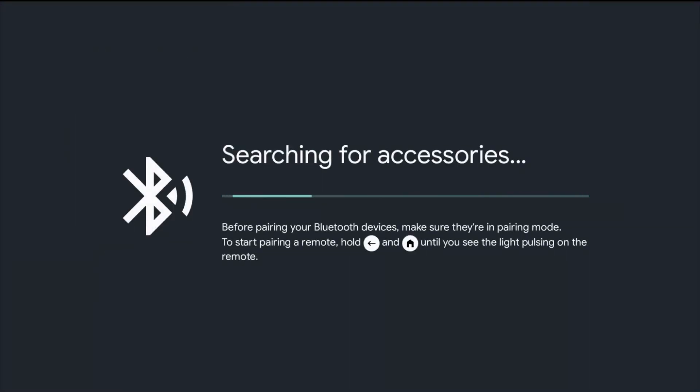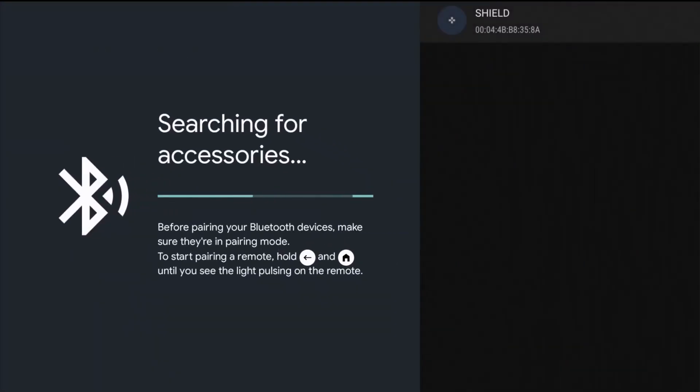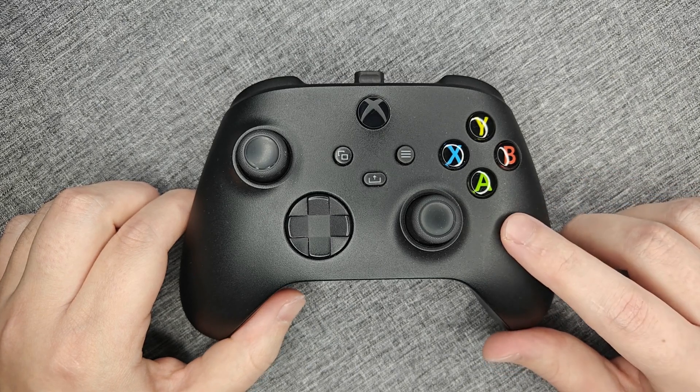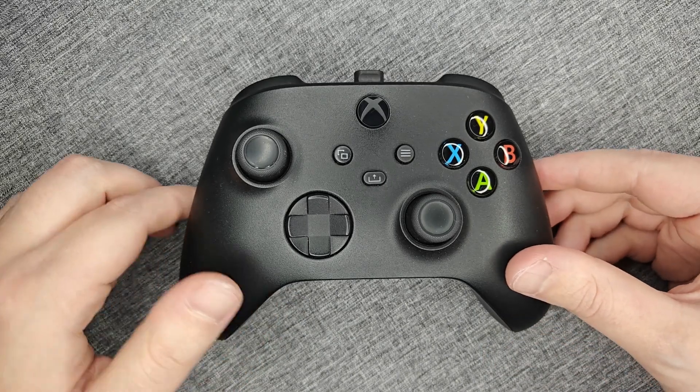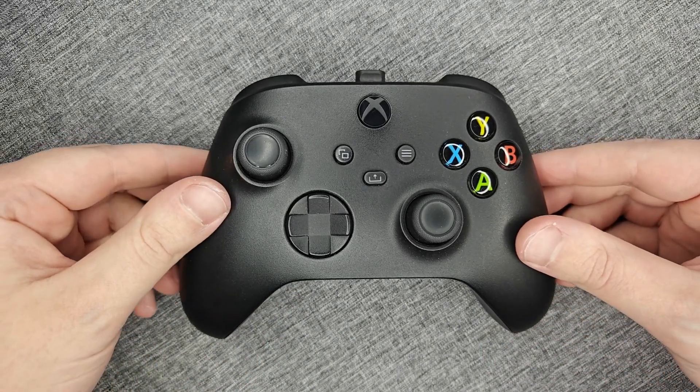Then it's going to search for Bluetooth accessories that are in pairing mode in your general vicinity. So now I need to make sure that my Bluetooth controller is in pairing mode.